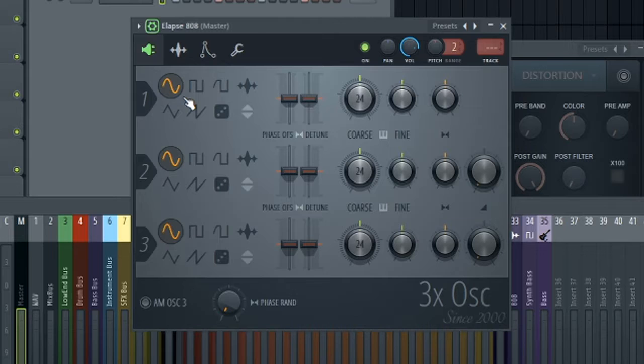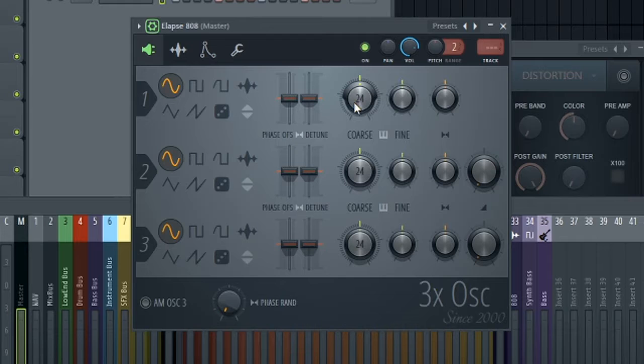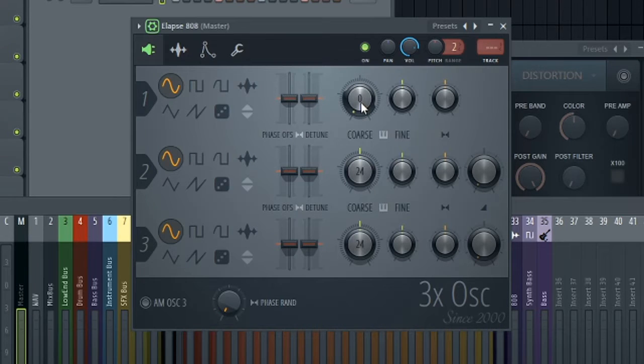Right now we're only hearing sound from our first oscillator. You can see the volume is turned down on the second and third. Let's turn this pitch knob down 24 semitones.